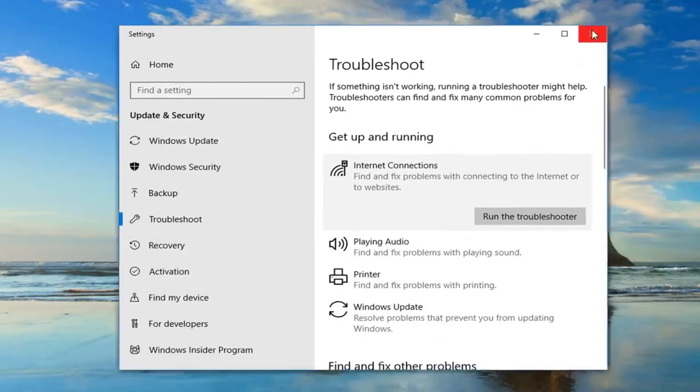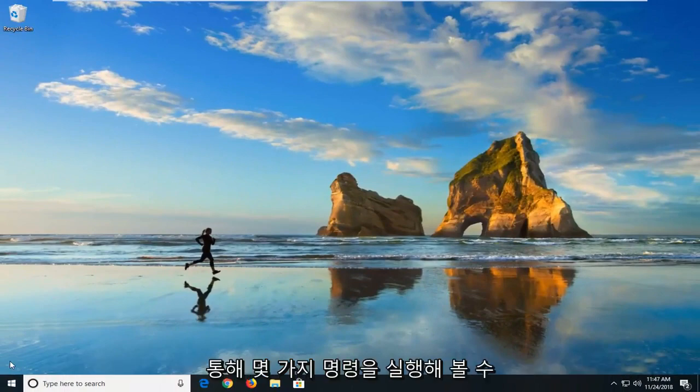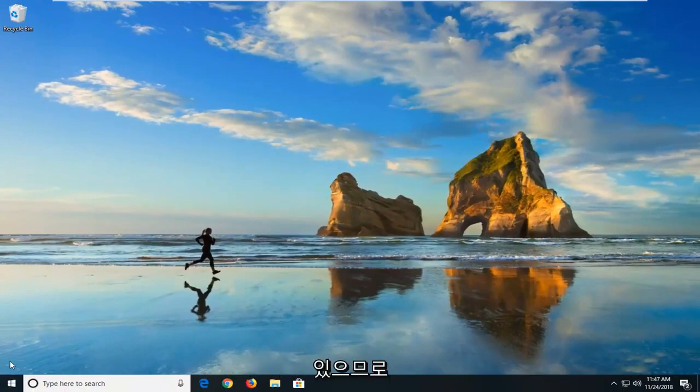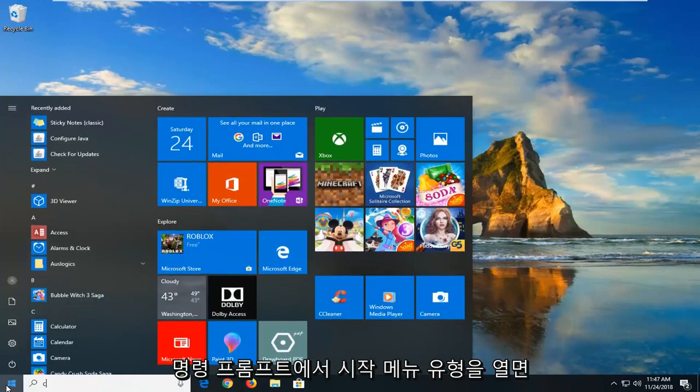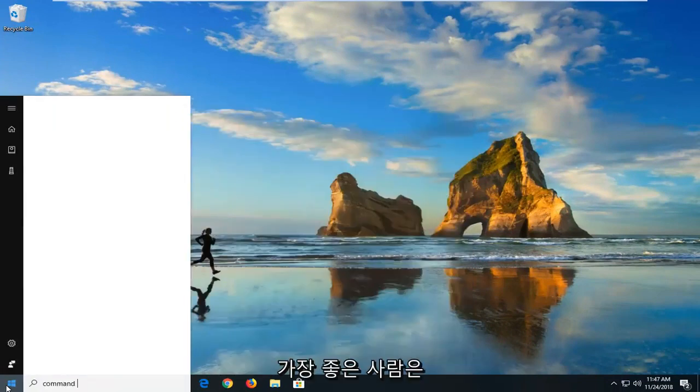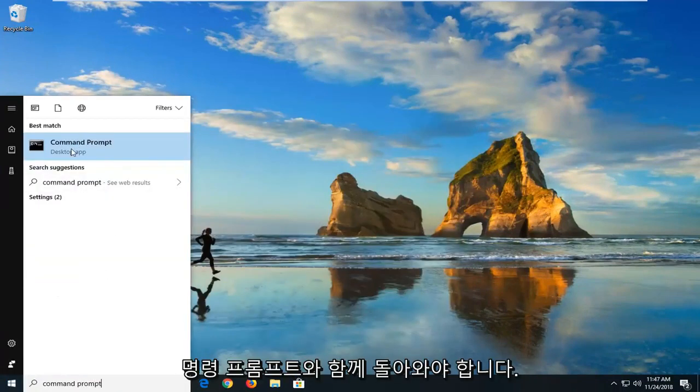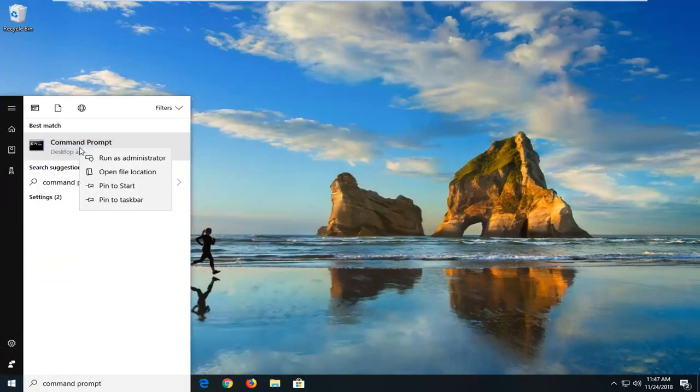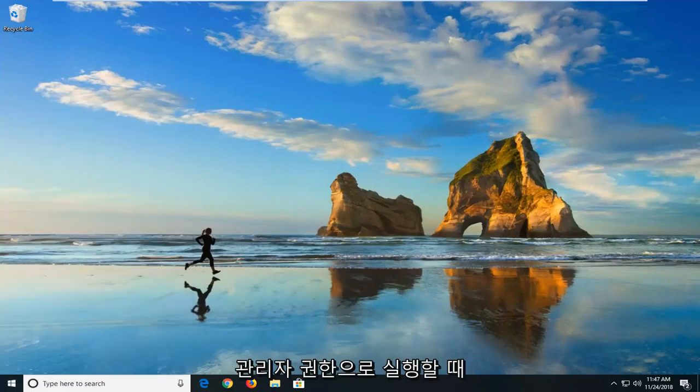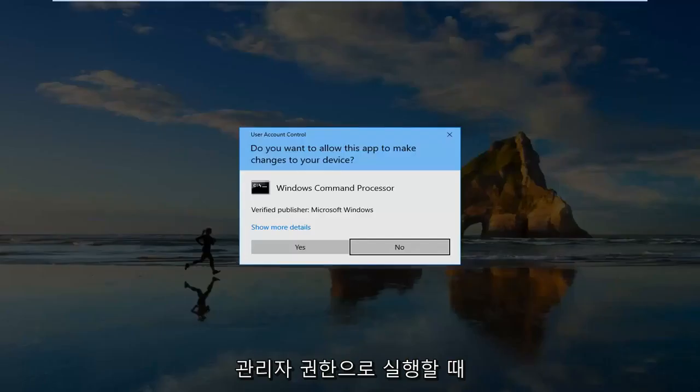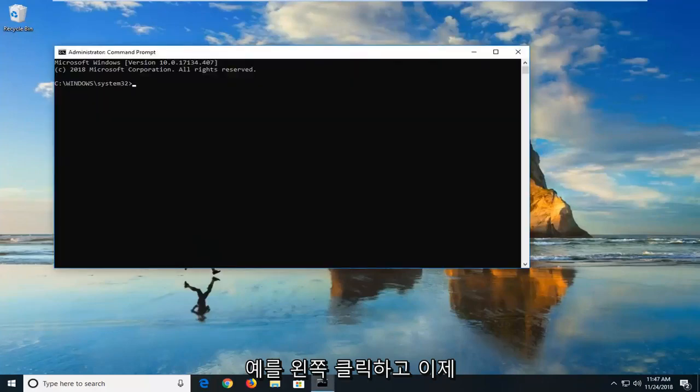If we close out of here, if you're having internet issues, we can go ahead and try and run a couple commands through the command line window. If we open up the start menu, just type in command prompt. Best match should come back with command prompt right above desktop app. Right click on it and then left click on run as administrator. If you receive a user account control prompt, you want to left click on yes.